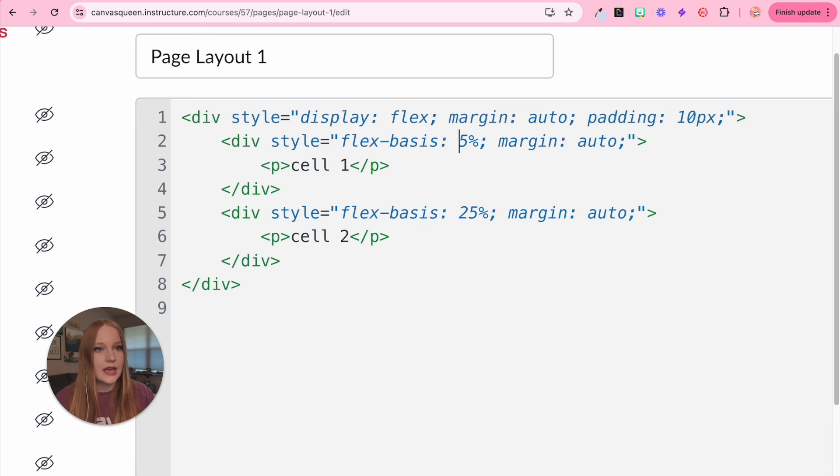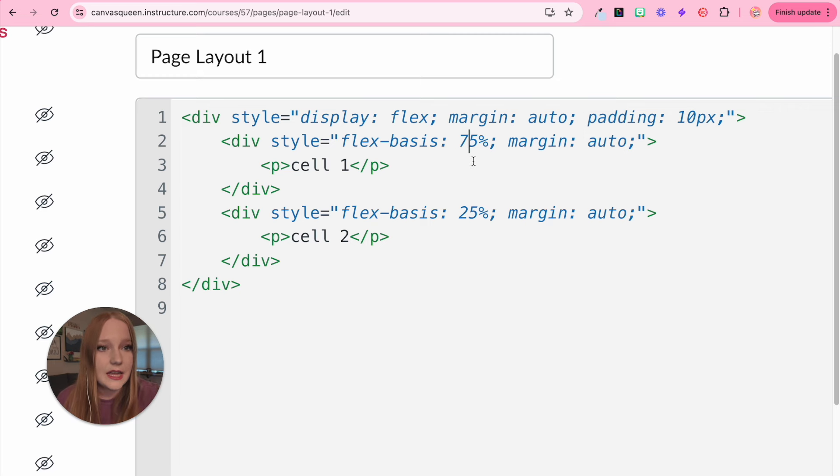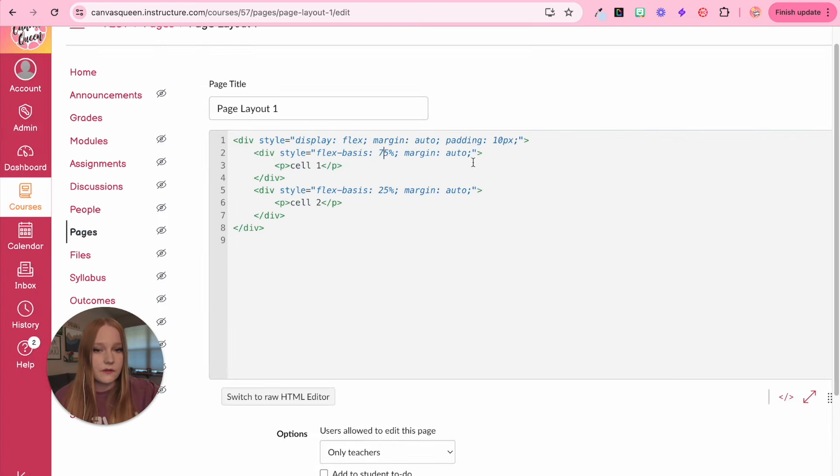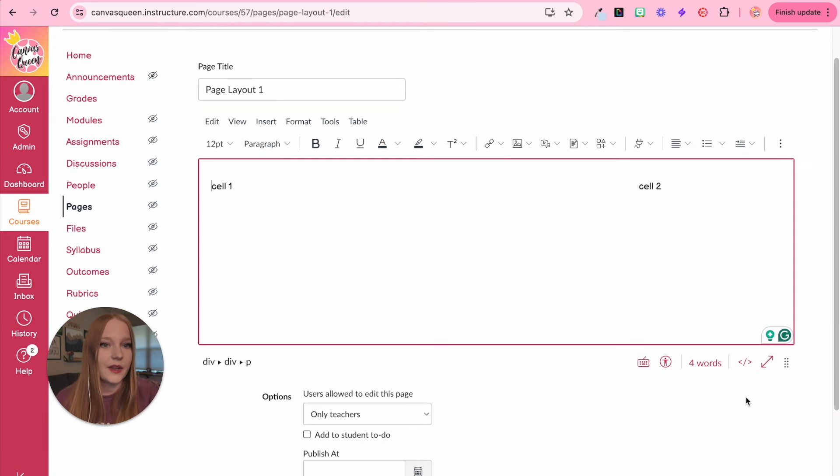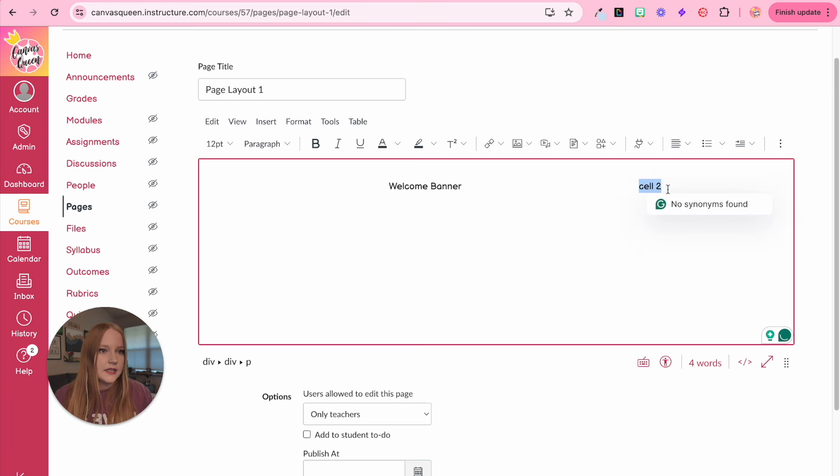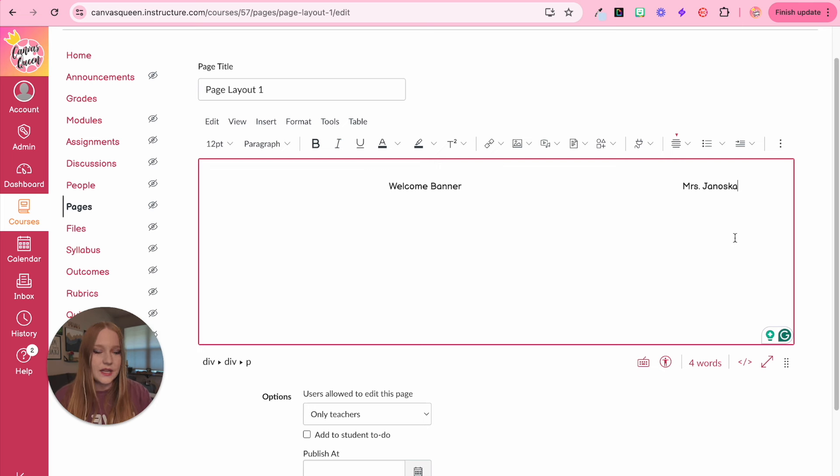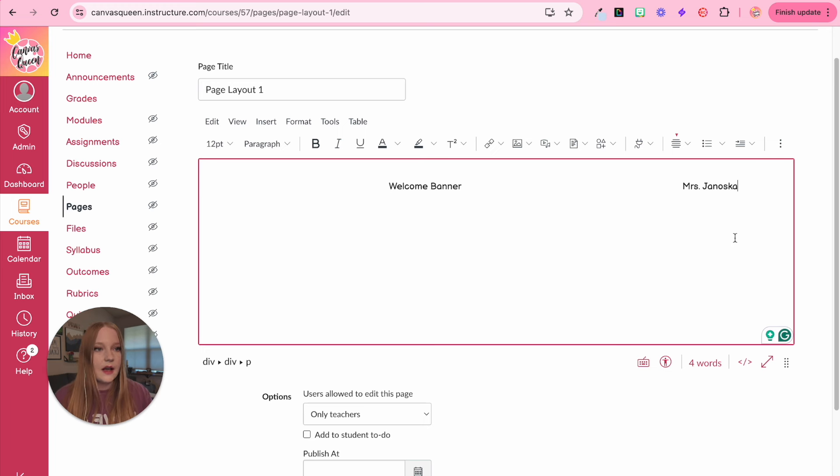To change this, I am going to create the first one for my welcome banner, I'm going to make it 75%. And the other little section for my name will be 25%. So now that I'm back, I can actually do welcome banner here. And then we will do Mrs. Janoska. There you go. I haven't styled anything. I'm just right now putting placeholders here. So that way I can come back and start styling some things up.